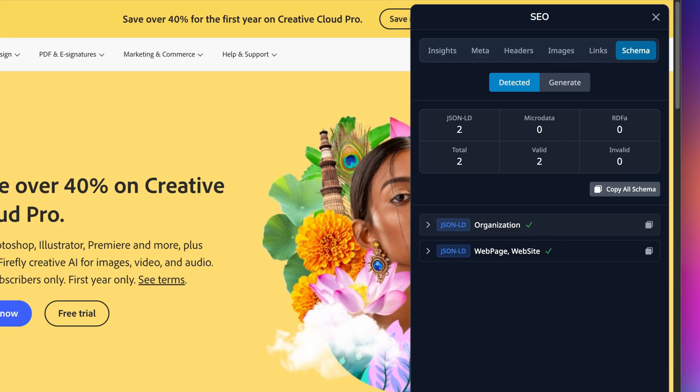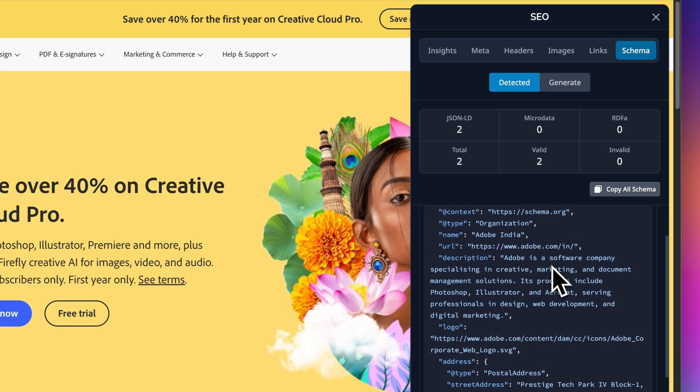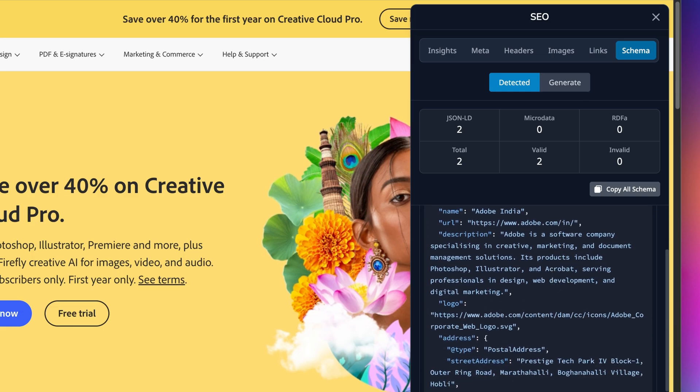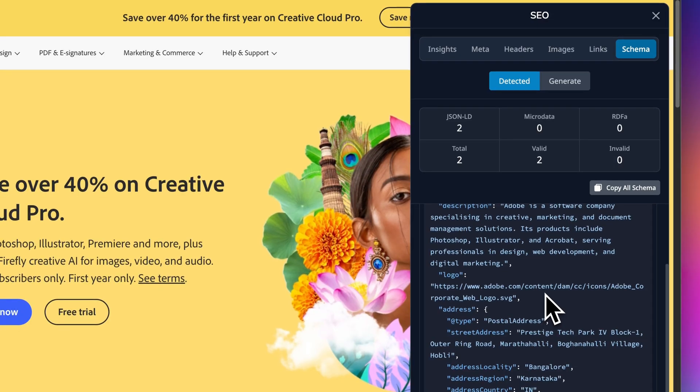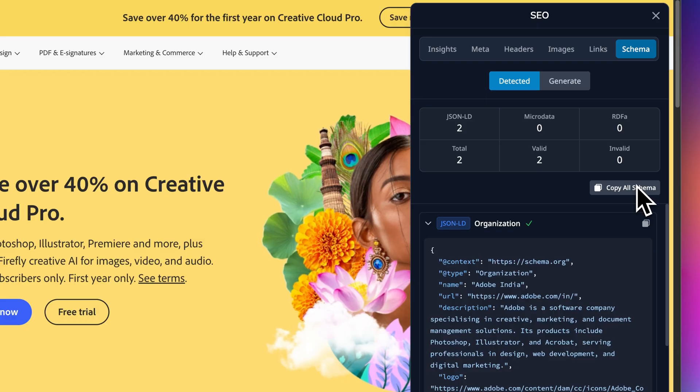Click to expand any schema and you see the full JSON code. Here's an organization schema with company name, URL, description, and even a physical address. This is exactly what Google reads to understand who you are and display rich results. You can copy individual schemas or hit copy all schema to grab everything at once. But this gets more powerful.